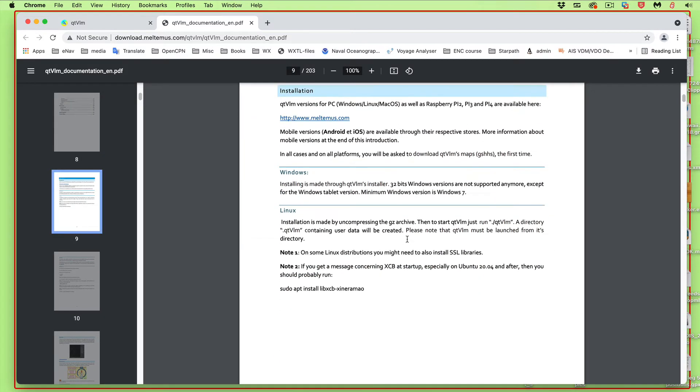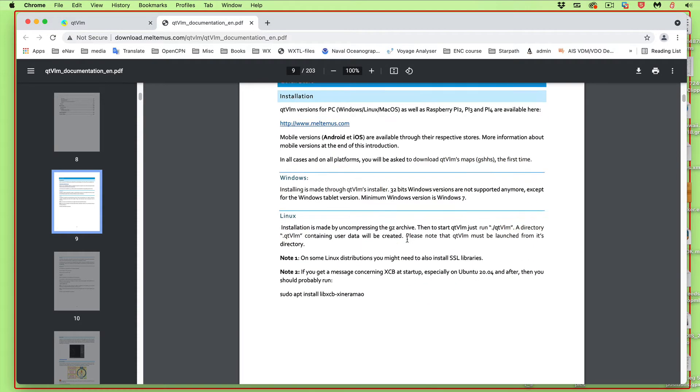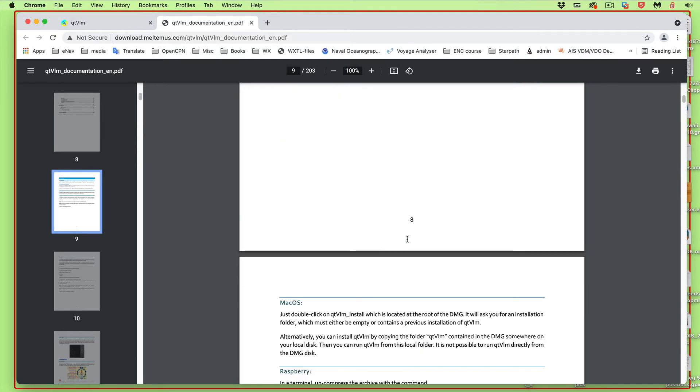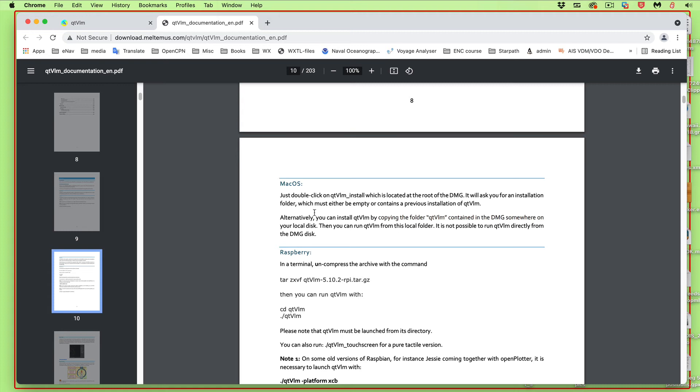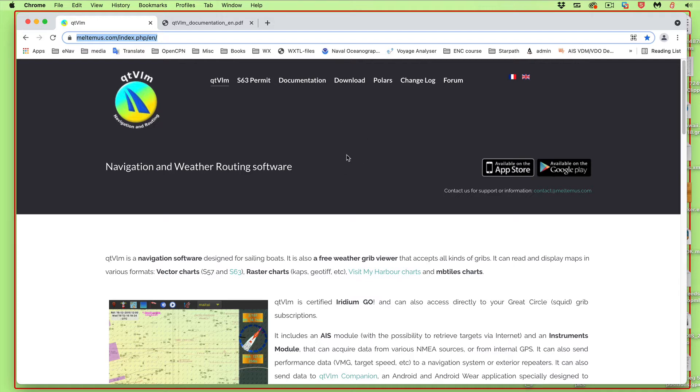For the Mac, we're just going to drag a folder into the applications. We're going to manually drag it ourselves. One of the nice things about the program is it has all of the contents within one folder, both Mac and PC is the same. So if you want to delete it, you just delete that folder. If you want to back it up, you just compress that folder and put it somewhere.